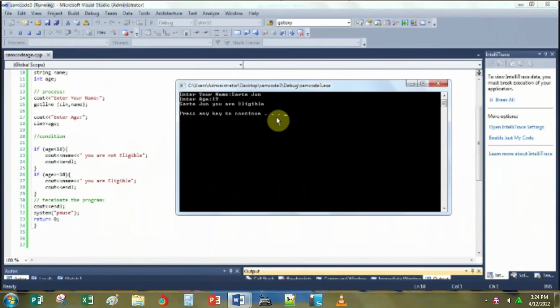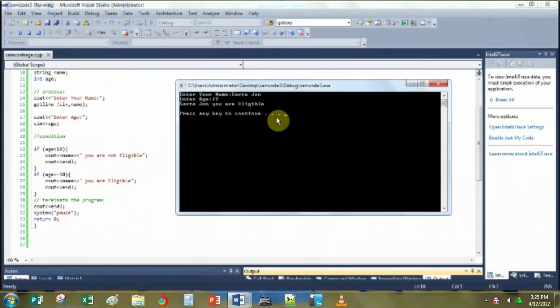Hi everyone, in this video I'm going to share with you how to create a C++ program, particularly to input name and age and it will display eligible or not eligible depending on the age input by the user.